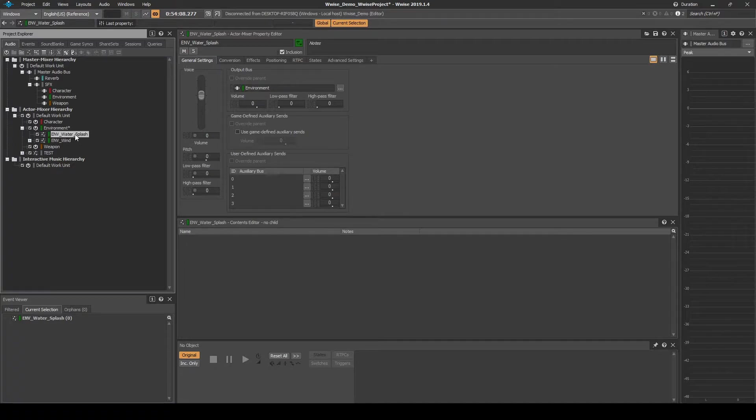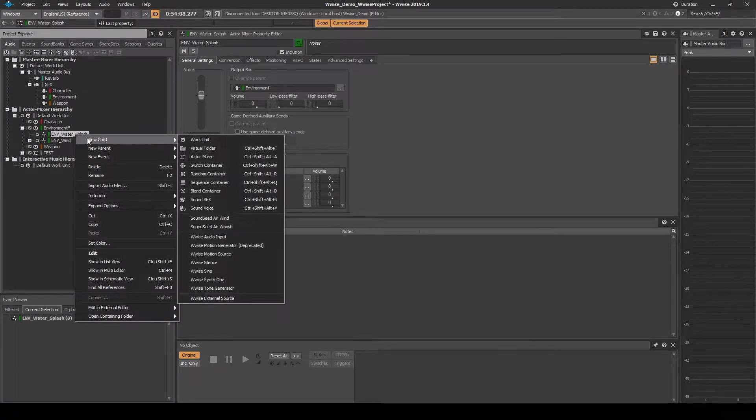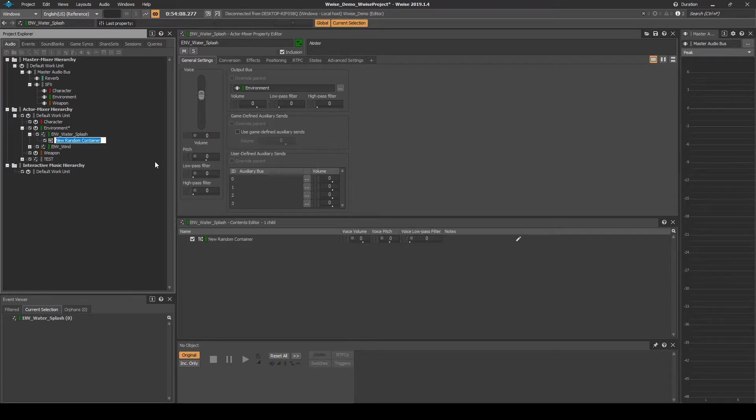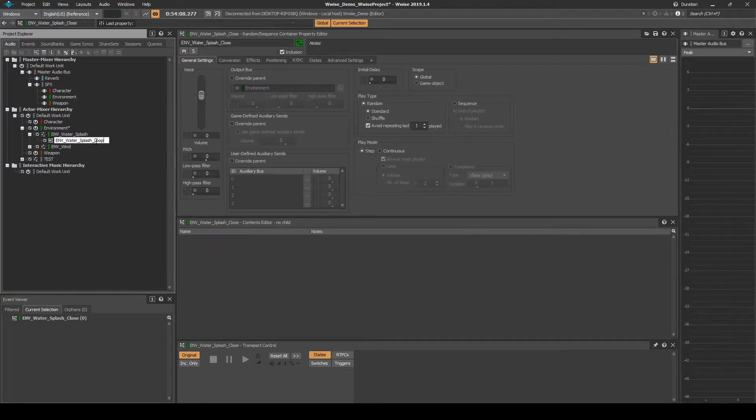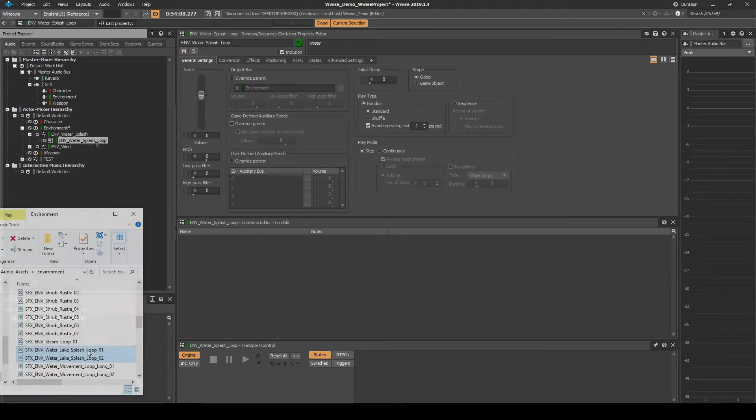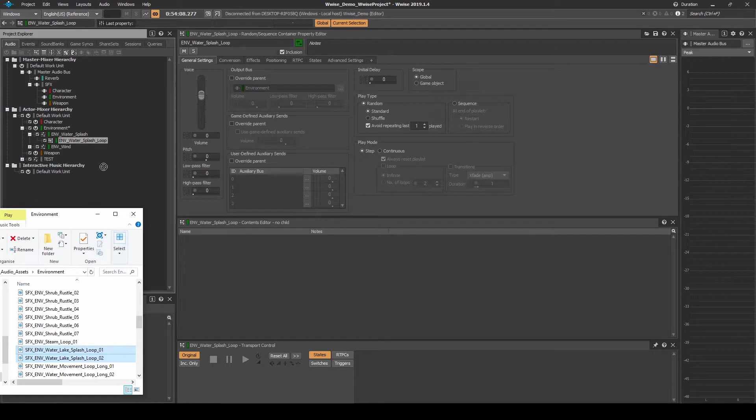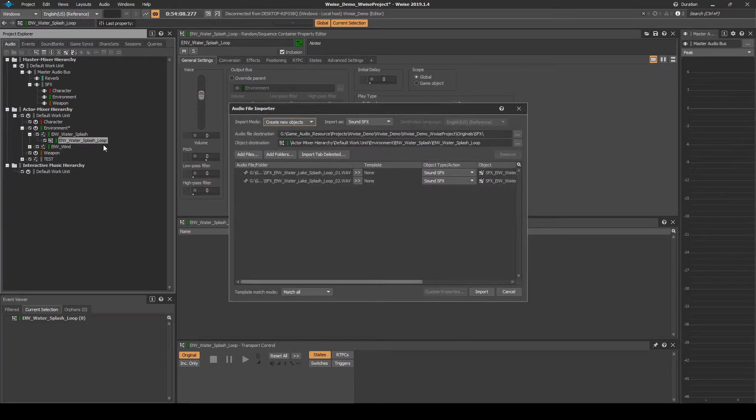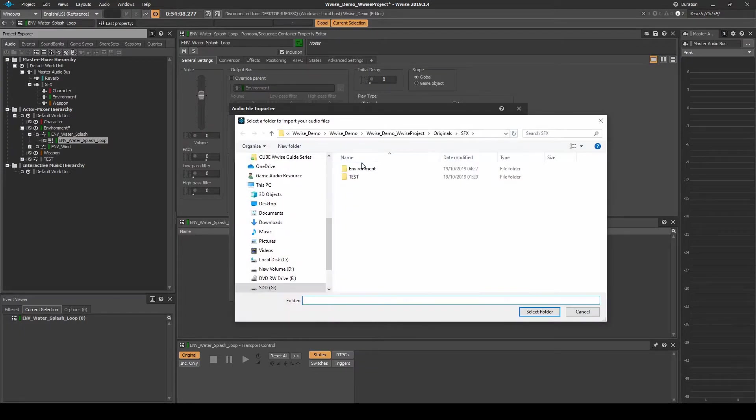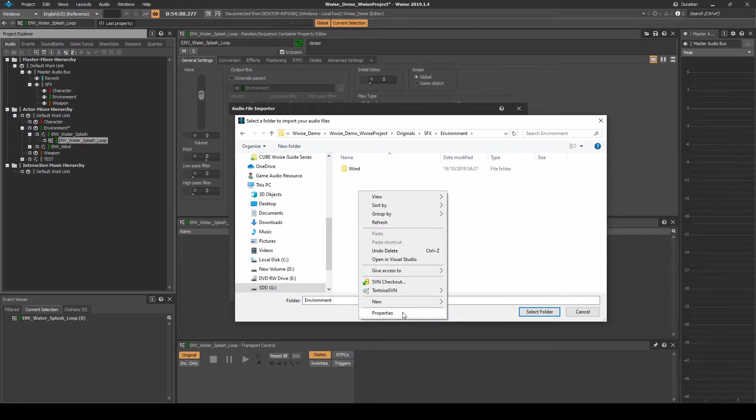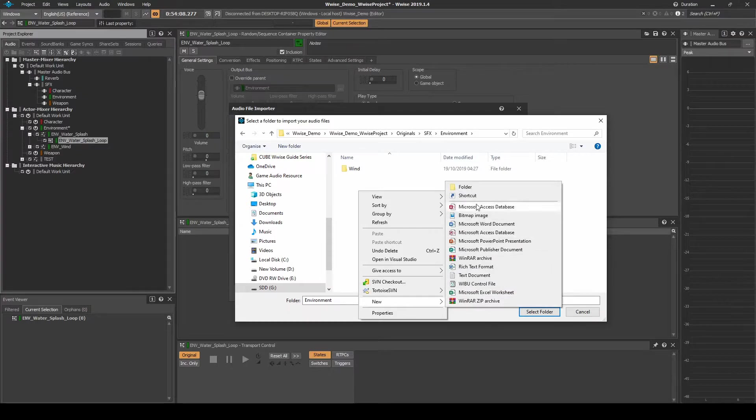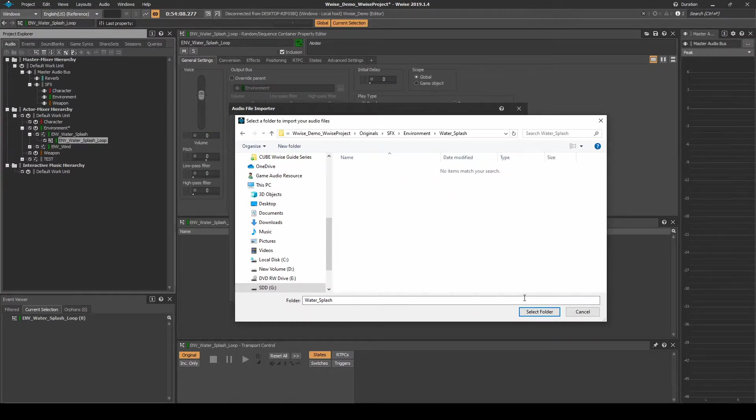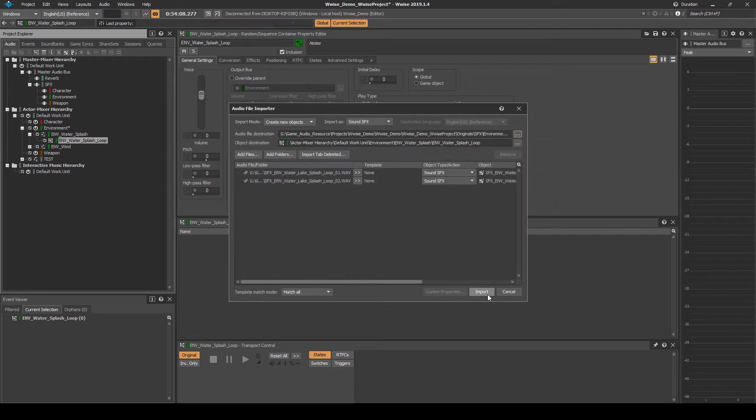Right click the Actor Mixer then select New Child Random Container. Name it emv_water_splash_loop. Drag in two continually looping light water splashing movement audio assets into the random container. Place them under the file importer destination path.